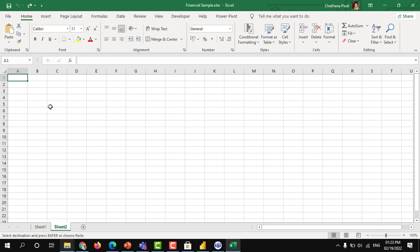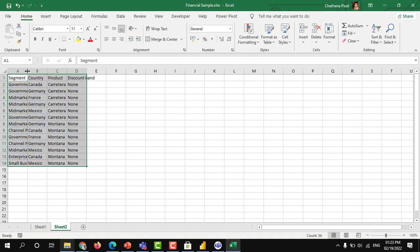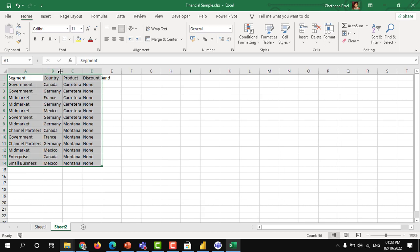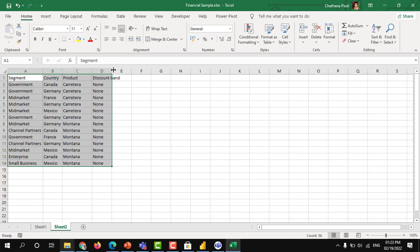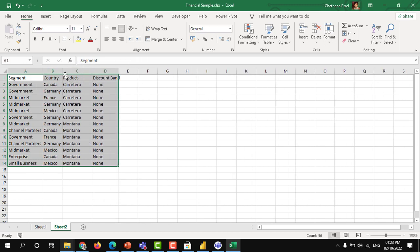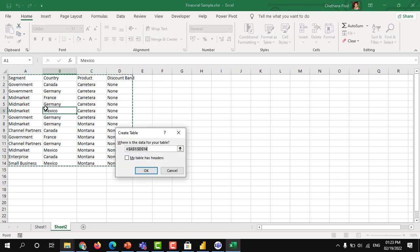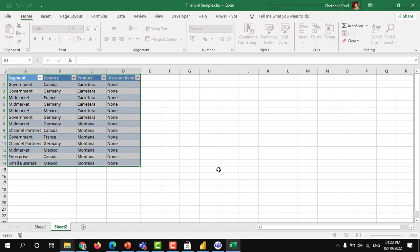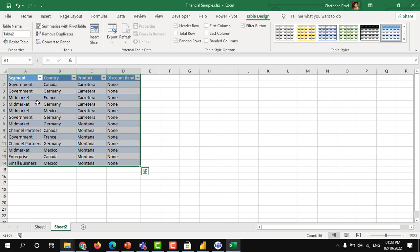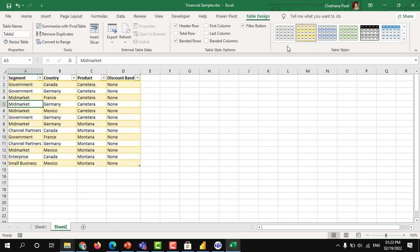You can have the data like this. This is normal Excel data. You just select the data, press Ctrl+T. It will give this option create table. Click my table has headers because my table has the headers. Click OK. It will format like this. This is a predefined format. You can change to any format what you need.